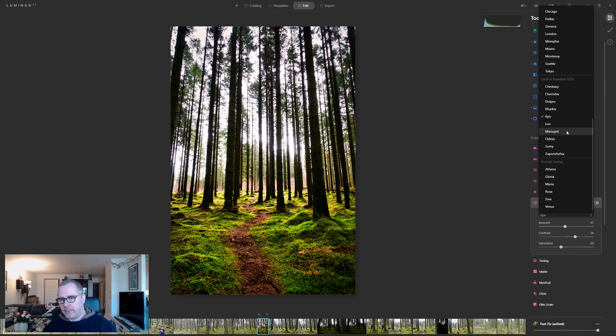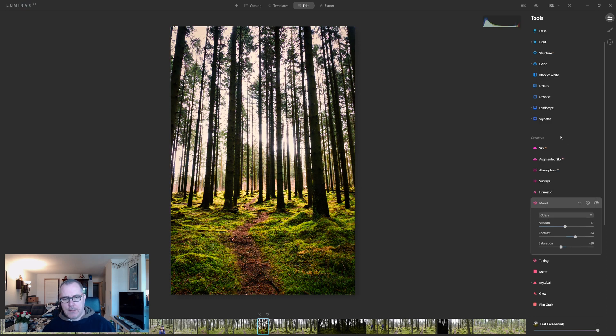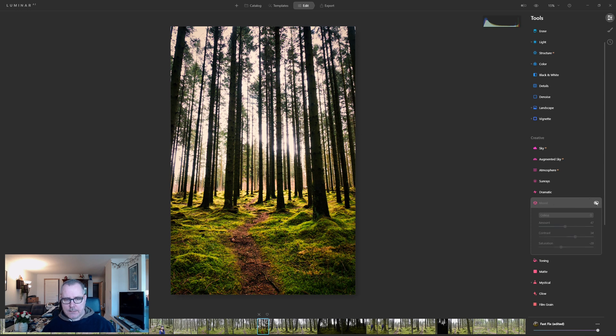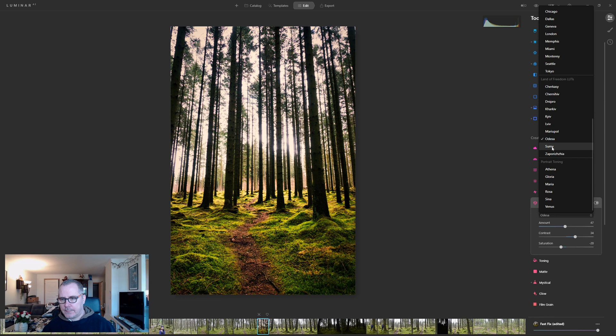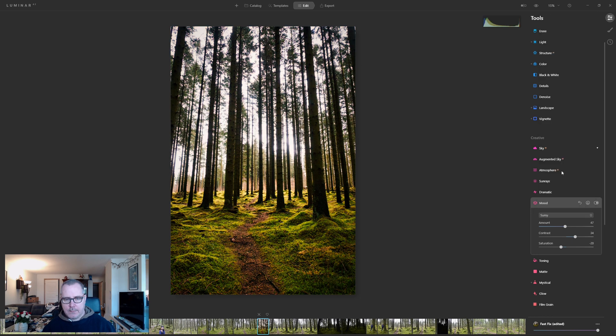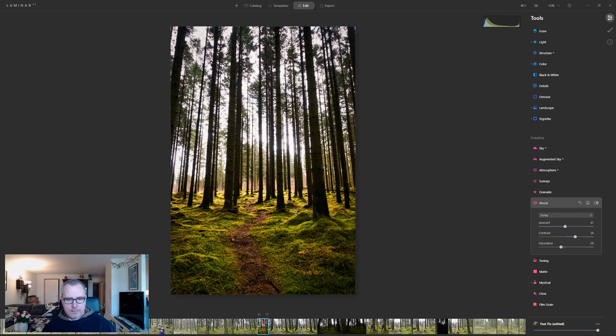And for example, Odessa. Let's have a look at that. It didn't change too much. Let's go for Zumi. And you can see that Zumi LUT makes it a bit more muted.